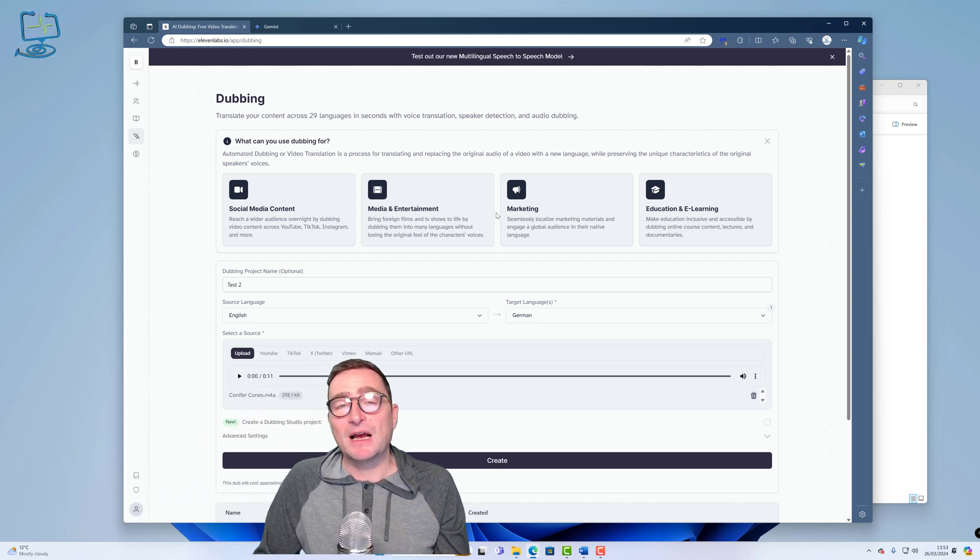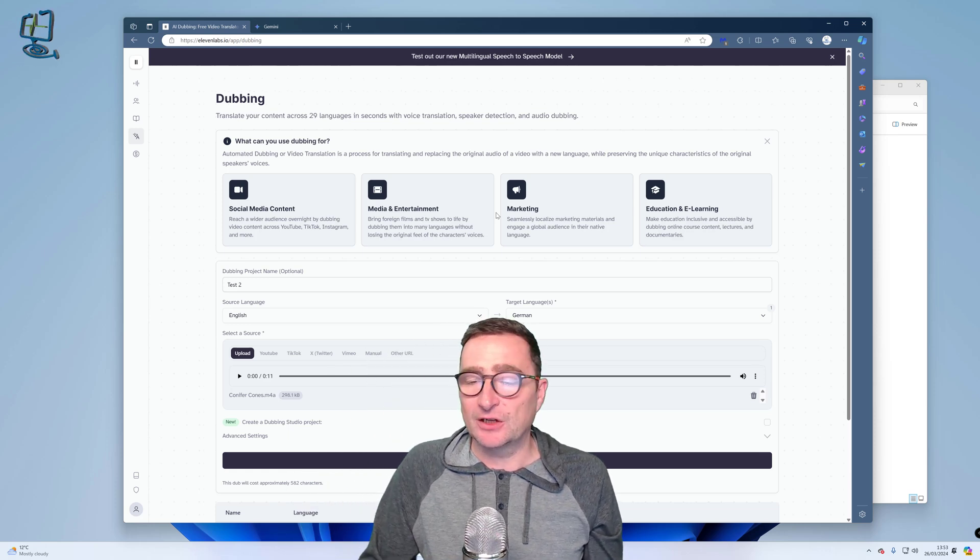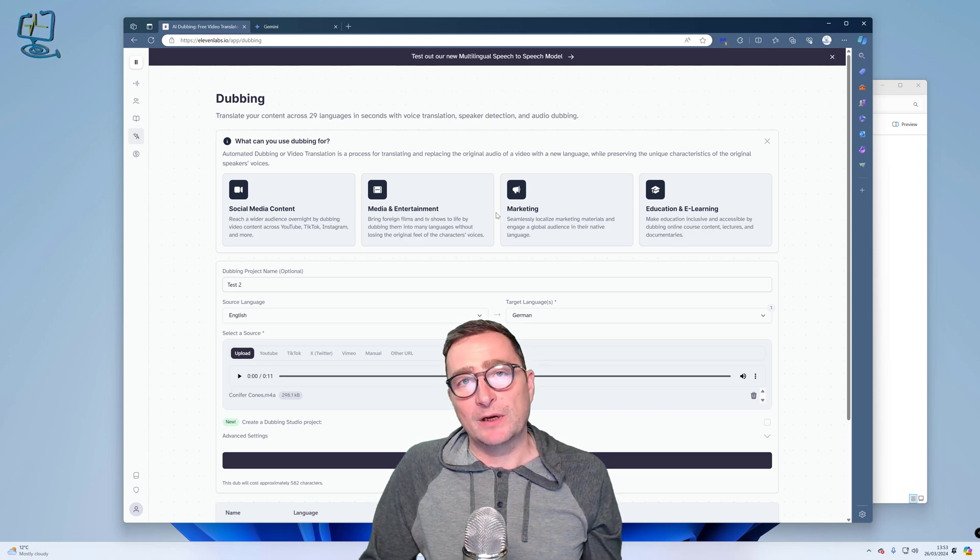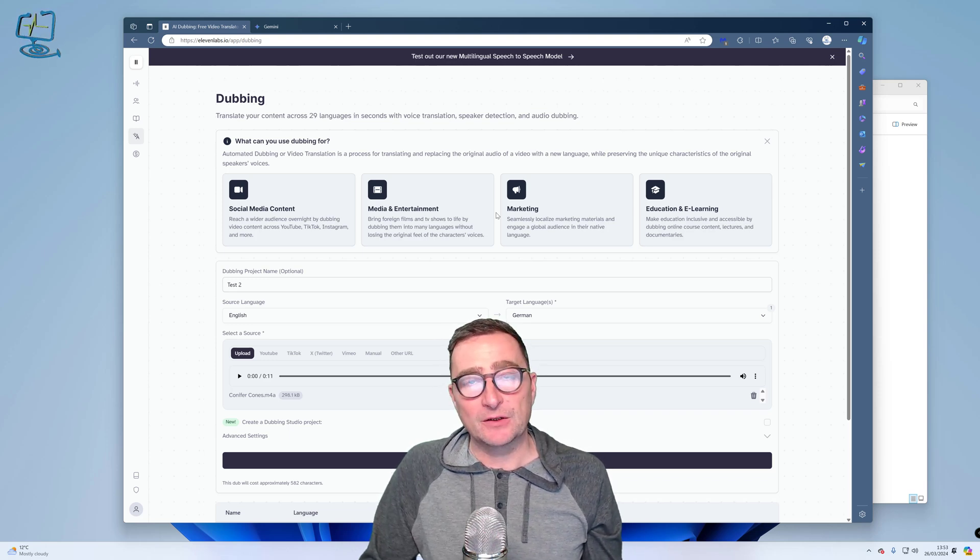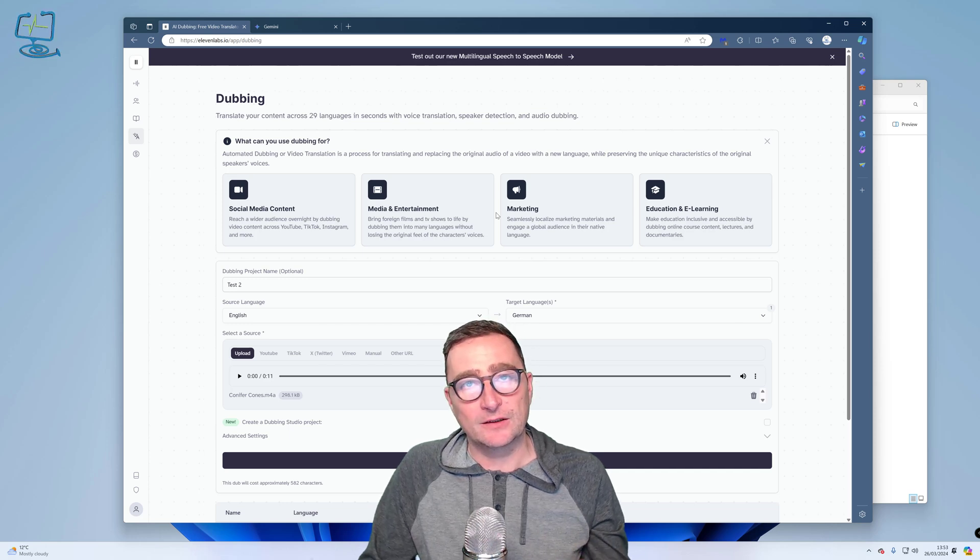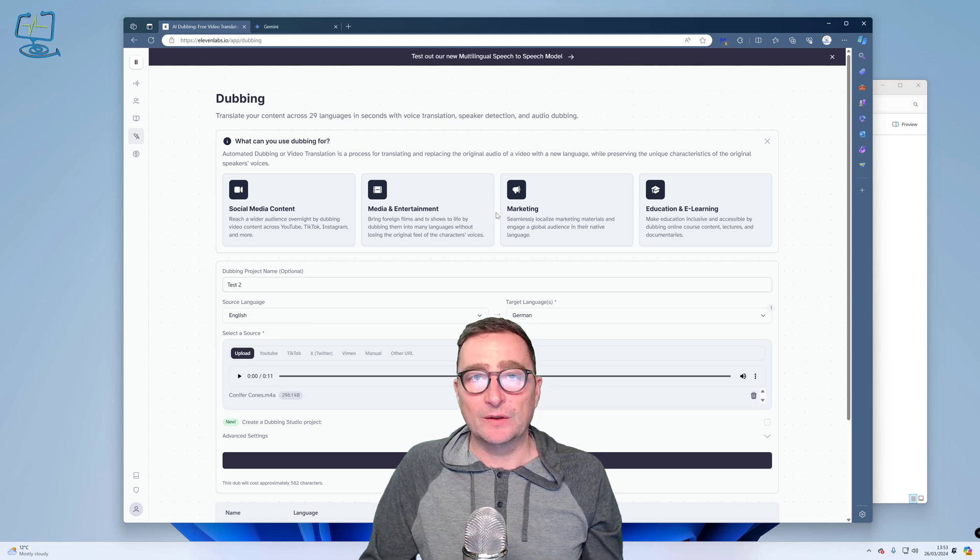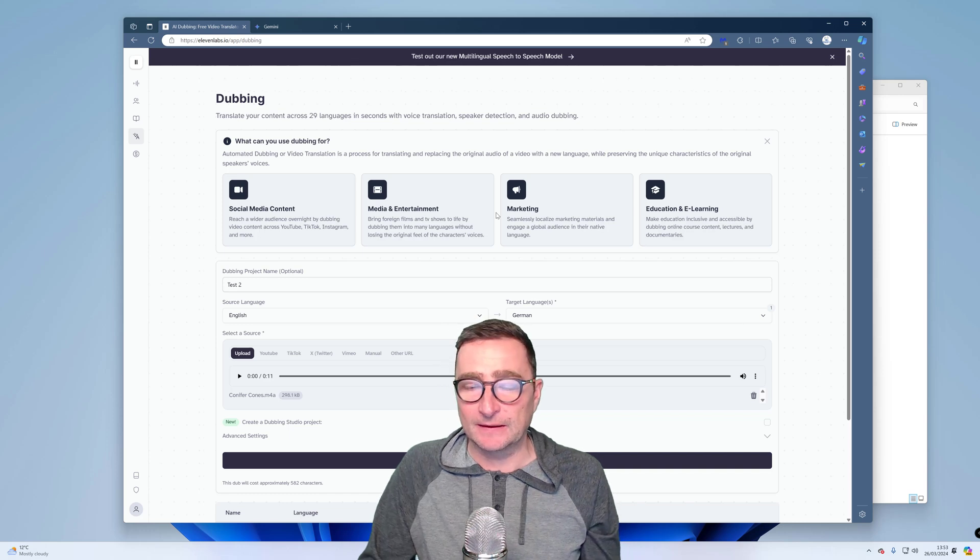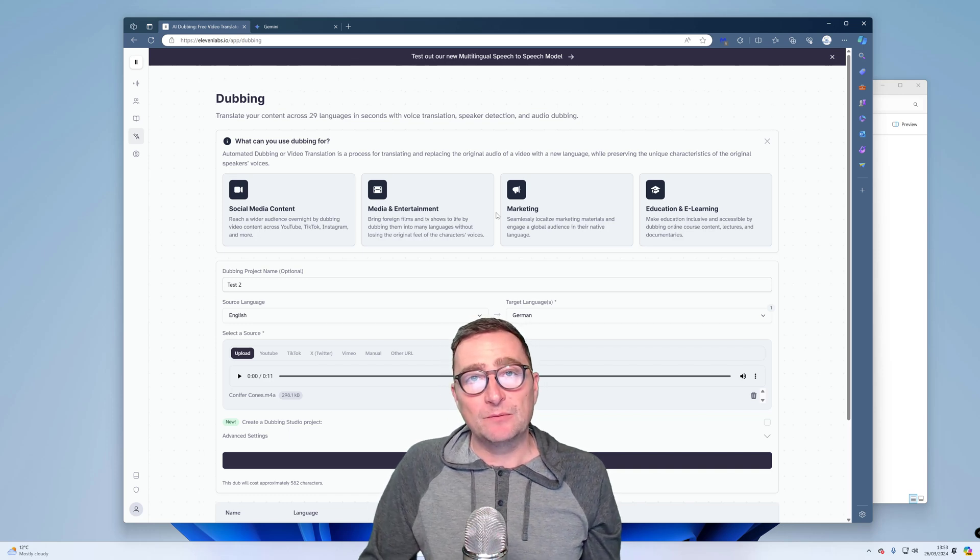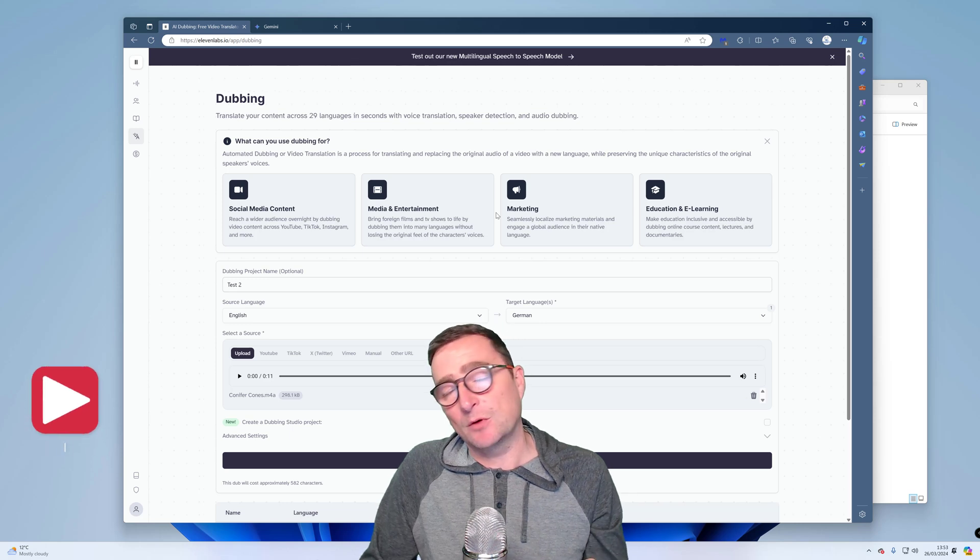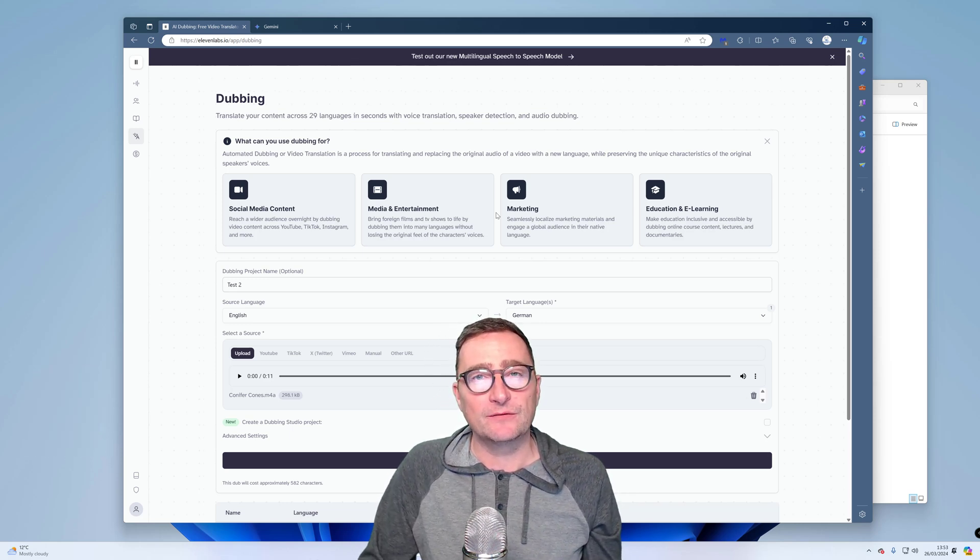So that is it. That is my look at 11 labs and voice AI generation. It is the end of March in 24. I am sure this will only get better as things move on. As we know, AI is constantly adapting and changing. So I can only see this getting more powerful and easier to use, even though it is fairly simple to use as it is. So I hope you enjoyed the video. If you did, please do hit the like button. Please hit me with any comments below. They are always appreciated and subscribe to my channel. And hopefully I'll see you in the next video.